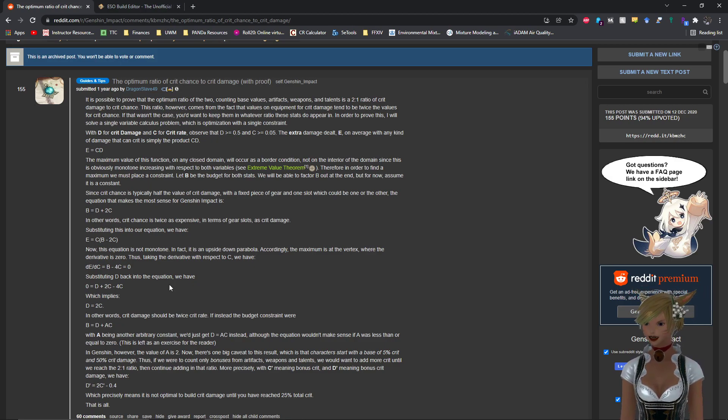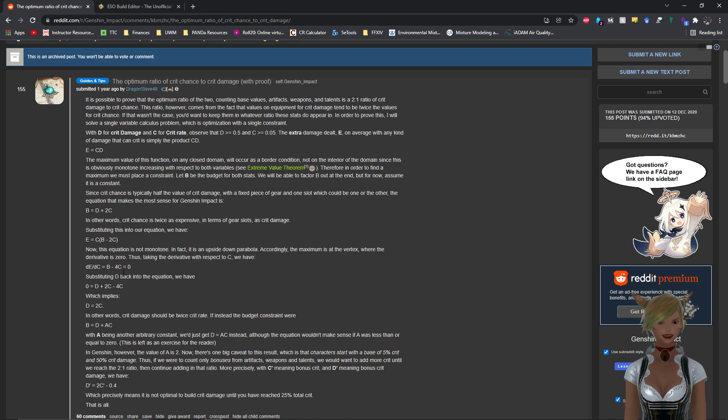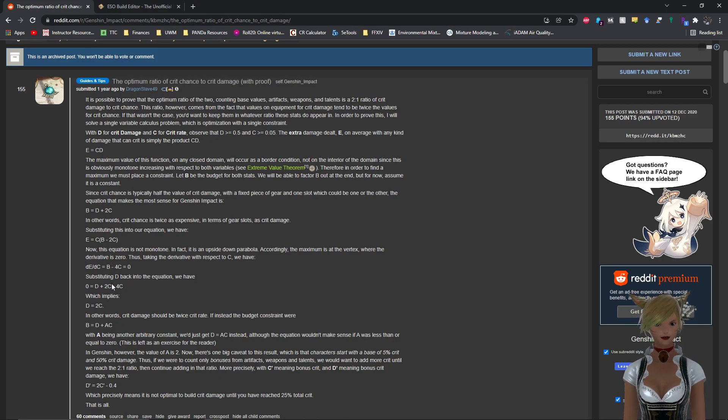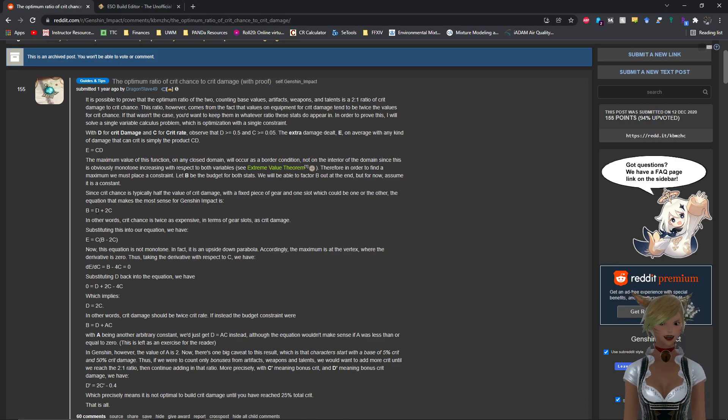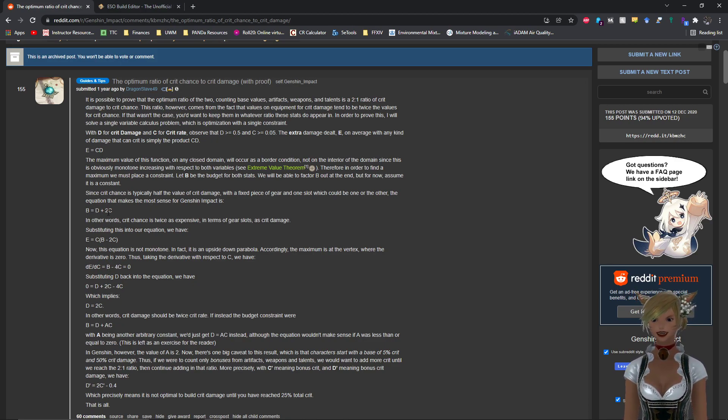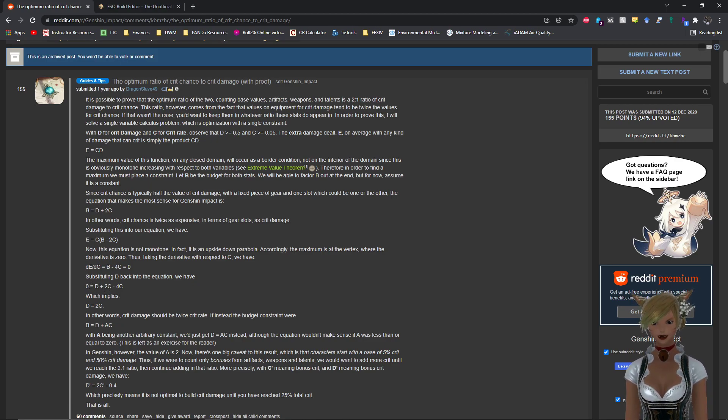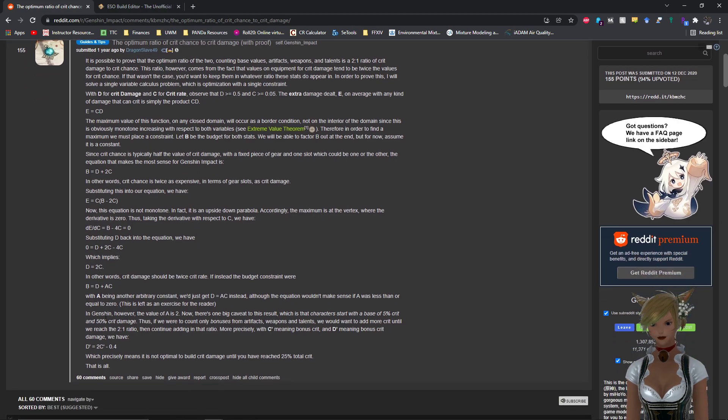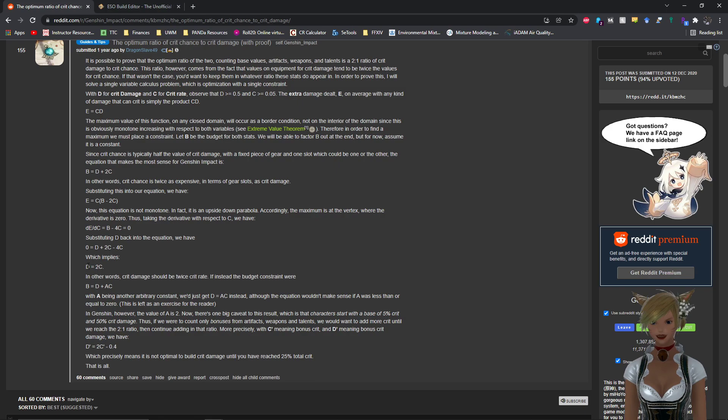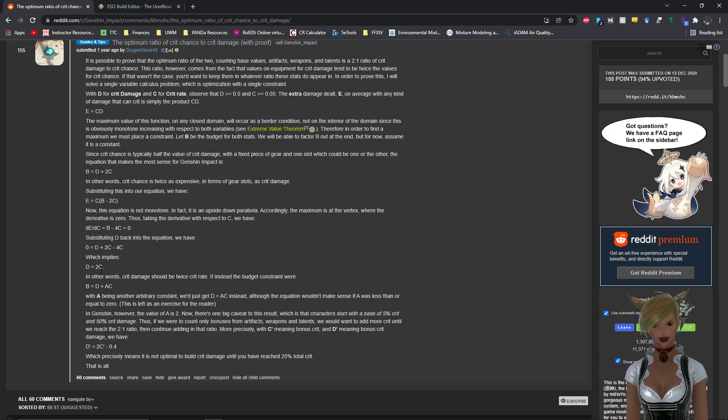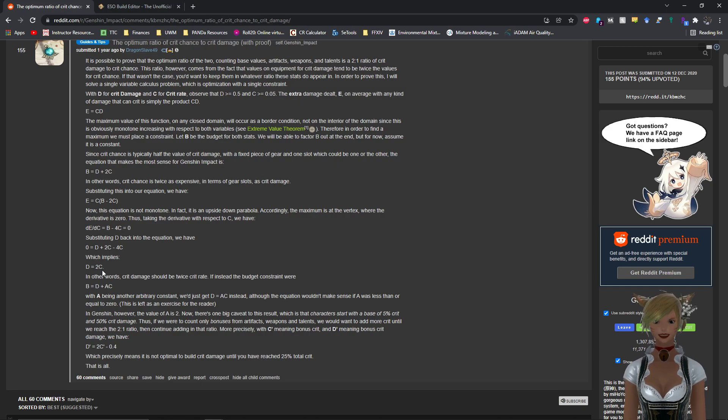So now you can substitute D back in this equation. In other words, you know that B is equal to D plus 2C, so you can basically plug that in for B. So now you have zero is equal to D plus 2C minus 4C, which means that D is equal to 2C, which basically means that if you take the ratio of damage divided by crit chance, it's equal to 2. So there's your 2 to 1 ratio.